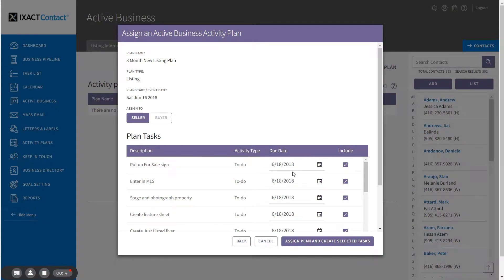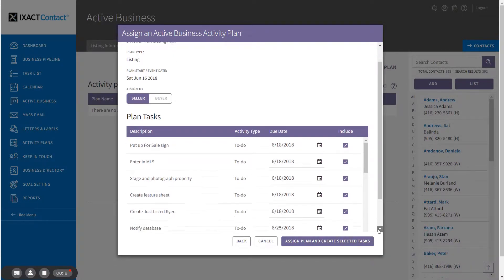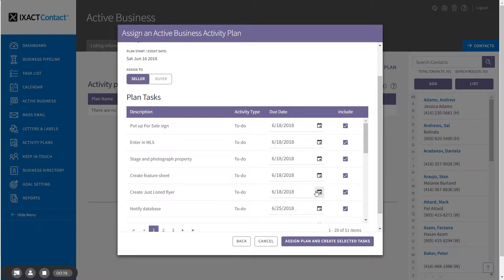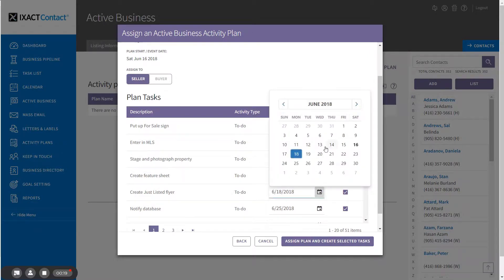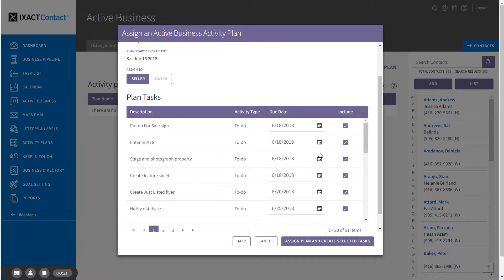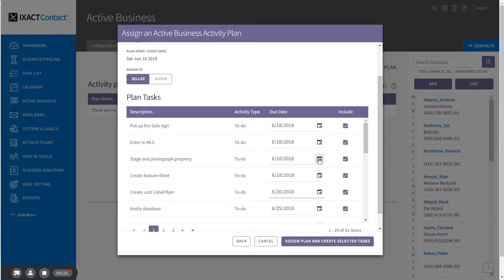Before assigning the plan you have the option to change the due date for any individual task, or you can exclude the task altogether by unchecking the include checkbox next to the plan name.